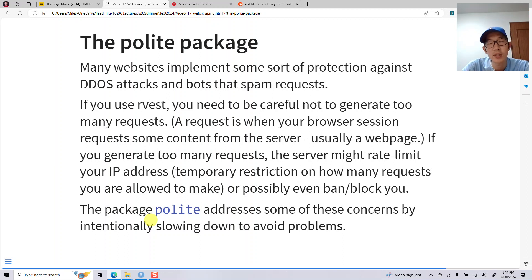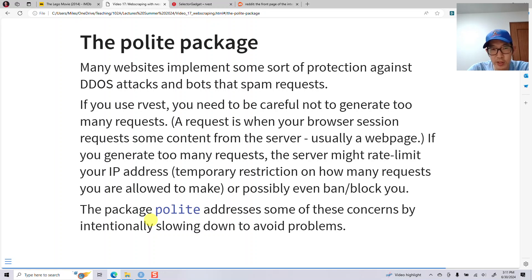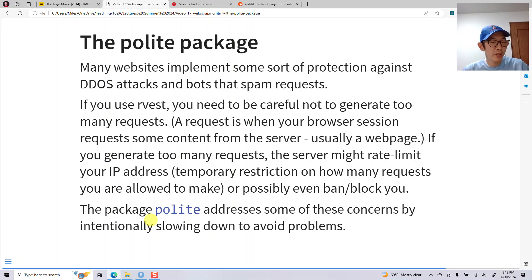One thing to keep in mind is that most websites implement some protection against DDoS attacks, which happen when bots produce a ton of requests and the server gets overwhelmed. So you want to avoid producing too many requests. If you produce too many, the server might detect this and rate limit you — saying something like 'come back in an hour'. If you do it too many times, you might get fully banned or blocked. So you want to use the package called 'polite', which intentionally slows down your web scraping to avoid problems.